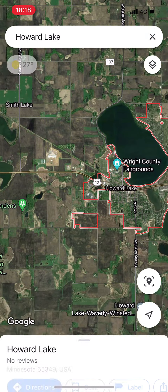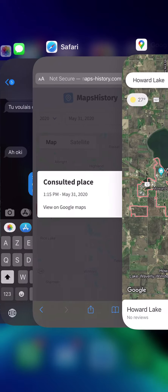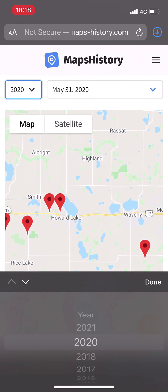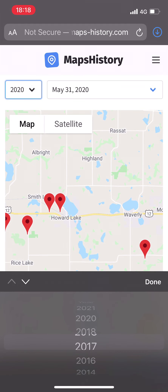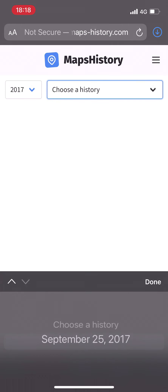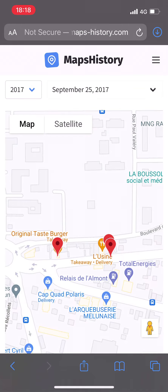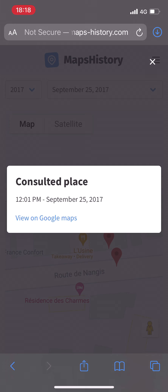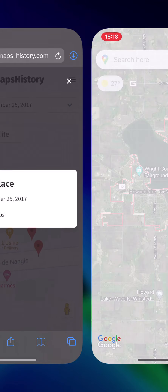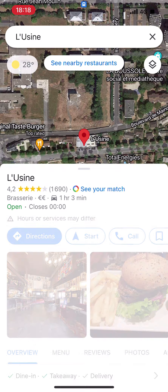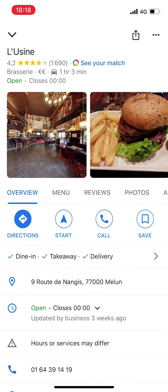The third type of pins are called consulted places. For instance, you can see a city I searched in 2020 — I just typed the name of the city in the search bar. It works with cities but also with any other type of address listed on Google Maps, like restaurants, stores, companies, and so on. For example, I'm showing the history of a restaurant search I made in 2017, and when I click "See on Google Maps" I access the restaurant's page with comments, stars, phone number, and opening hours.